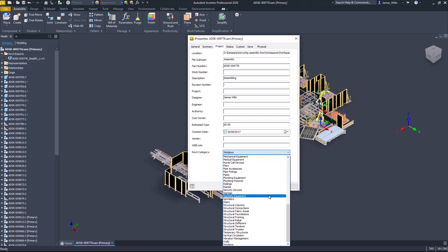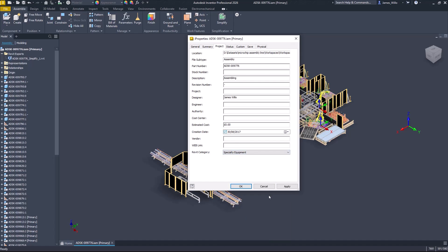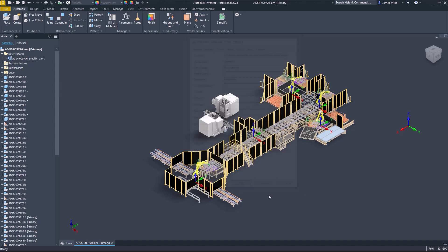Revit category allows category information to be added to Inventor components for both export and Inventor documentation.